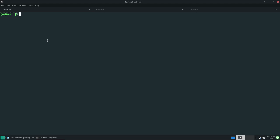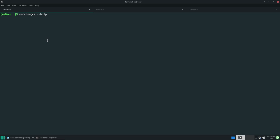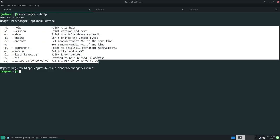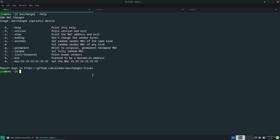First of all, let's talk about what is macchanger. That's the most important thing. Macchanger is a command line utility that allows you to spoof your MAC address temporarily. It's a very small utility. To change my MAC address, first of all I need to know what interface.